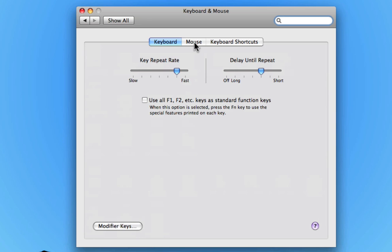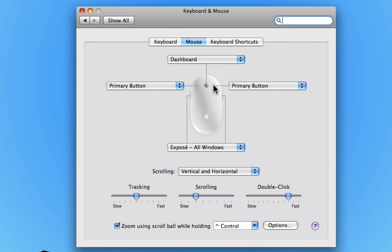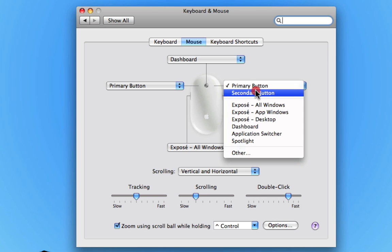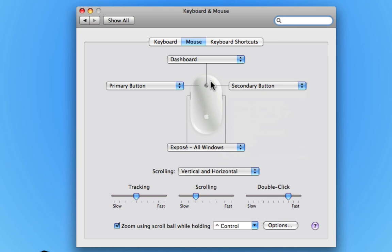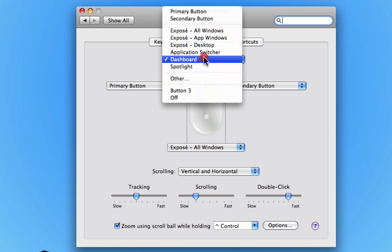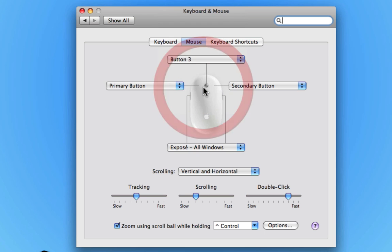Then we click on the mouse button, and here I can say, well, I want this to be my secondary button. There's a middle button, and I could say I want that to be button three.